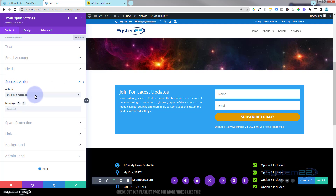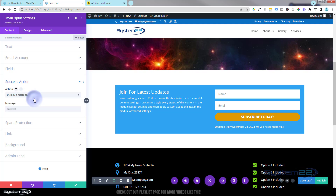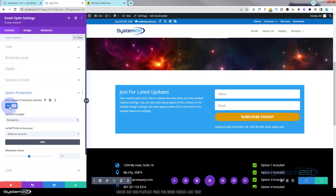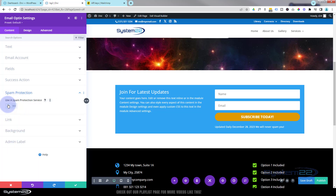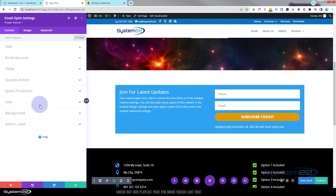For the success action, I'm happy for it to display a message — you can actually redirect them to a different URL, top of the page, bottom of the page, or a different site if you want. I'll say 'thanks for joining' and that'll pop up after they hit the subscribe button. For spam protection, if you need to you can add a third-party spam protection such as Google reCAPTCHA — you'd have to go over to Google and add an API key. I'm happy not to do that. If you want to link the module somewhere you can do so here — that means anywhere they click on the module it'll take them to whatever URL you put in. I don't think I want a link on mine, I'm just happy to get the subscribers.